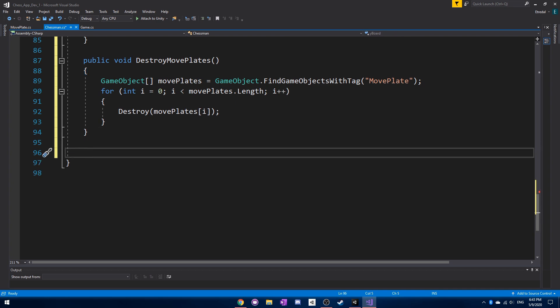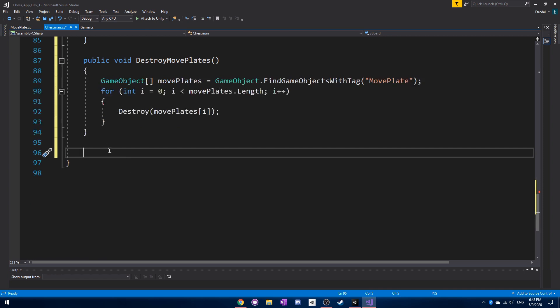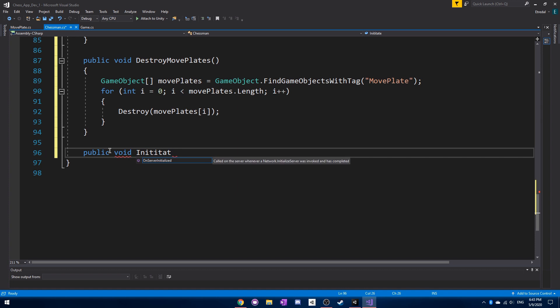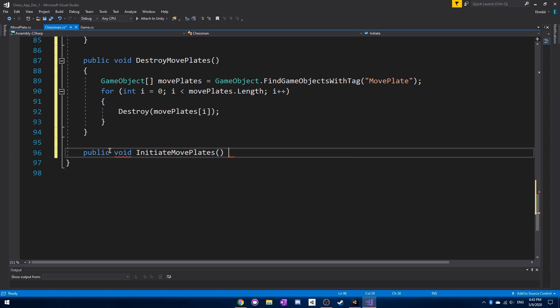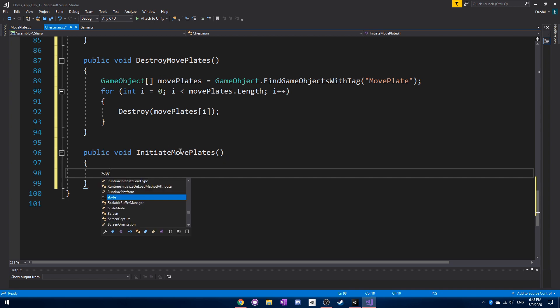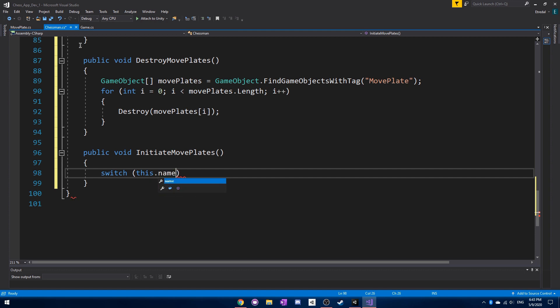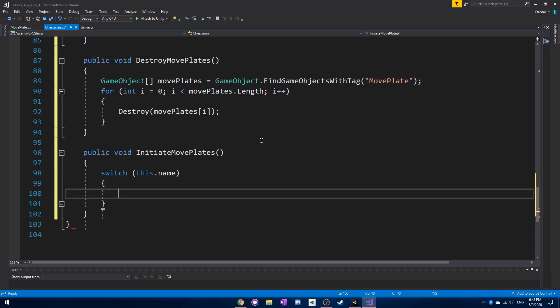What we do is we call Destroy on each element inside the array that we've created. After that happens, then each of these move plates will actually be destroyed. Next, what we need to do is create that InitiateMovePlates. We create a switch statement depending on the name of the chess piece, because we're going to need to do very different things.